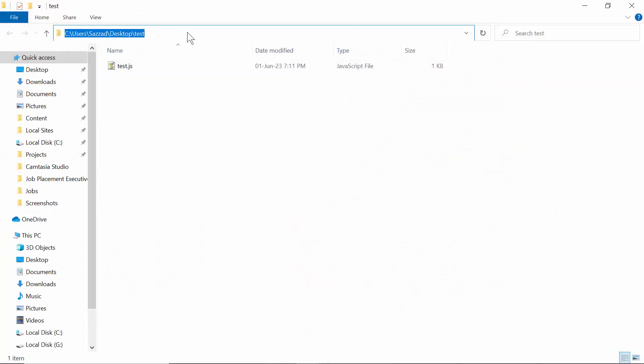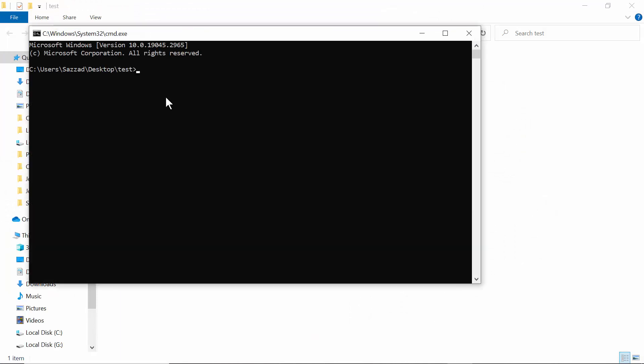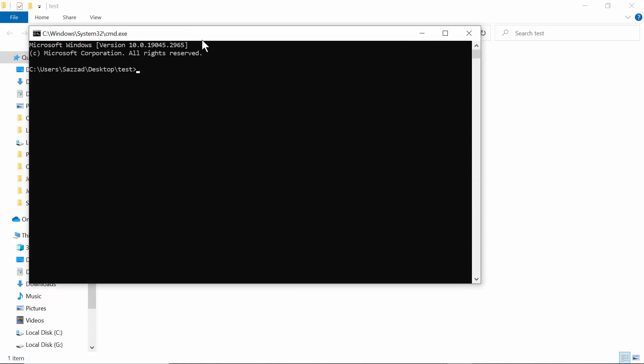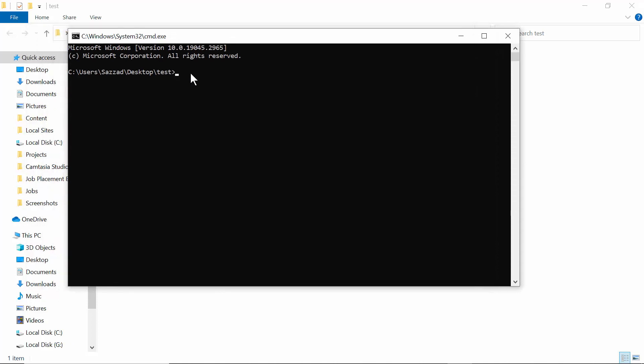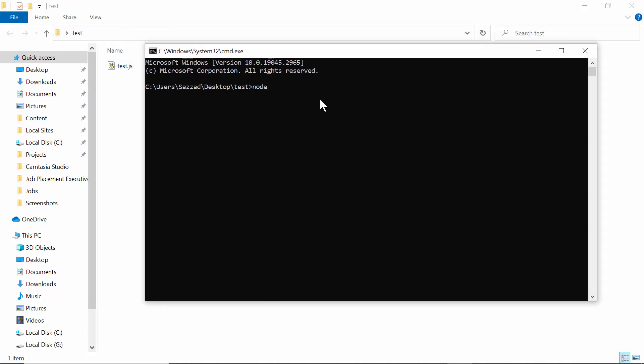You can open it from inside the folder - you have to select here, then you can write here 'cmd', which will open the folder from CMD. Now what you need to do is write the command: node, space, the file name. Our file name is test.js, then hit enter.